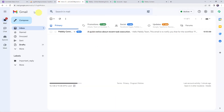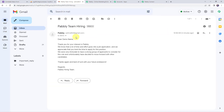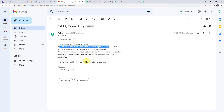We are just going to refresh the email address of the candidate. A new mail has been received — 'Dear demo name, this mail is from Pabbly. Thank you for your interest in Pabbly. We know that a lot of time and effort goes into a job application.' The mail has been sent to the candidate and our integration is working fine.